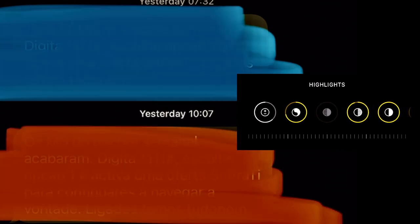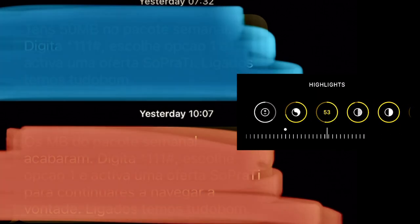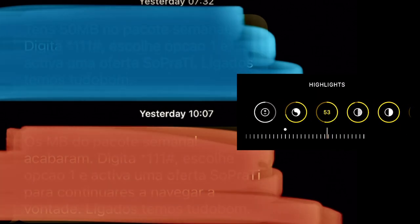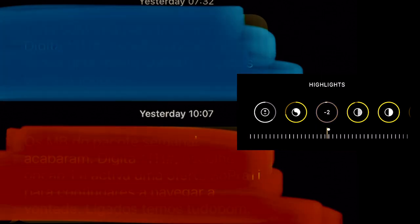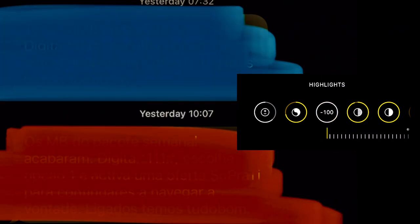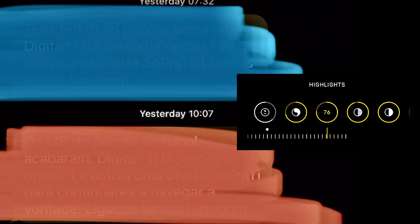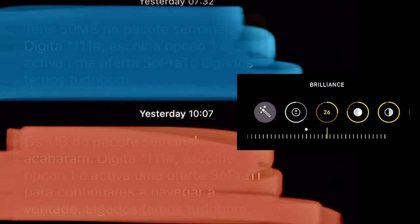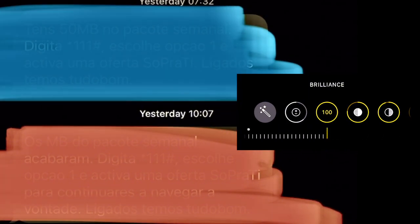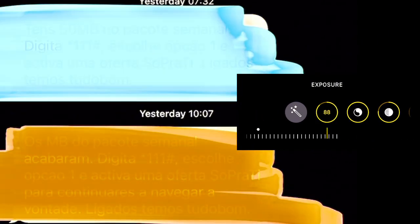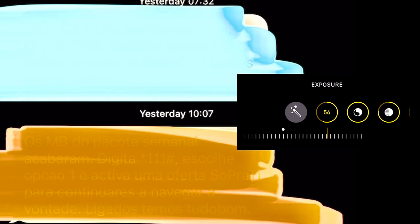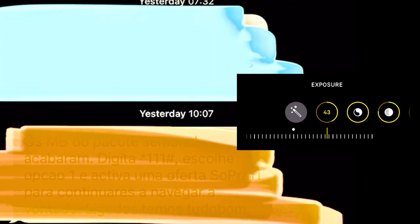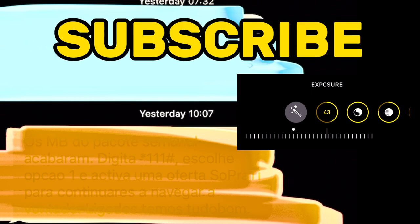Do this configuration: for the highlight put 50, minus 100... no, highlight you can put 76. Brilliance put 100, exposure increase to 43—yeah, 43 is okay. Now you can see the red one. Subscribe!